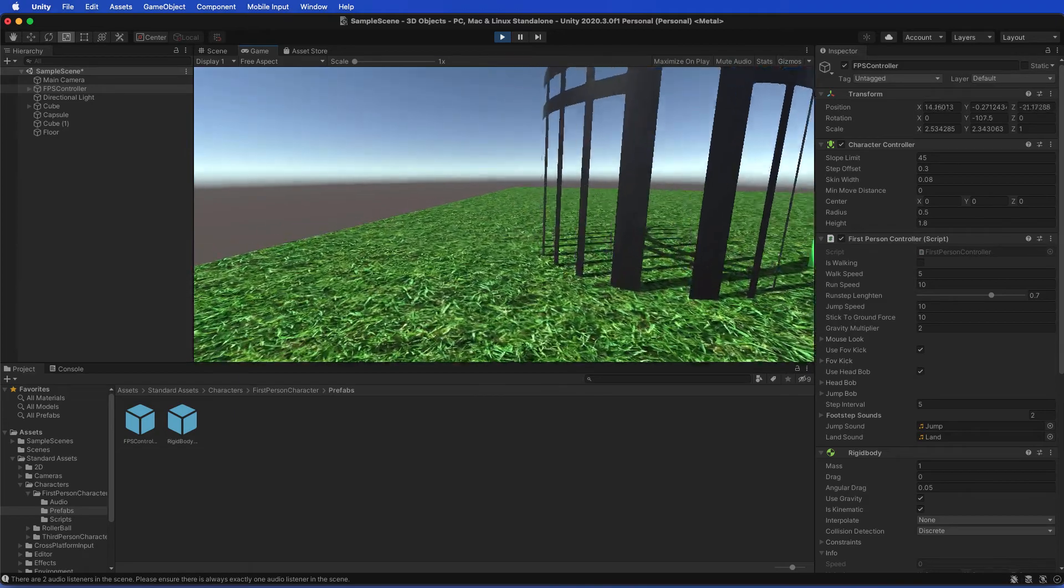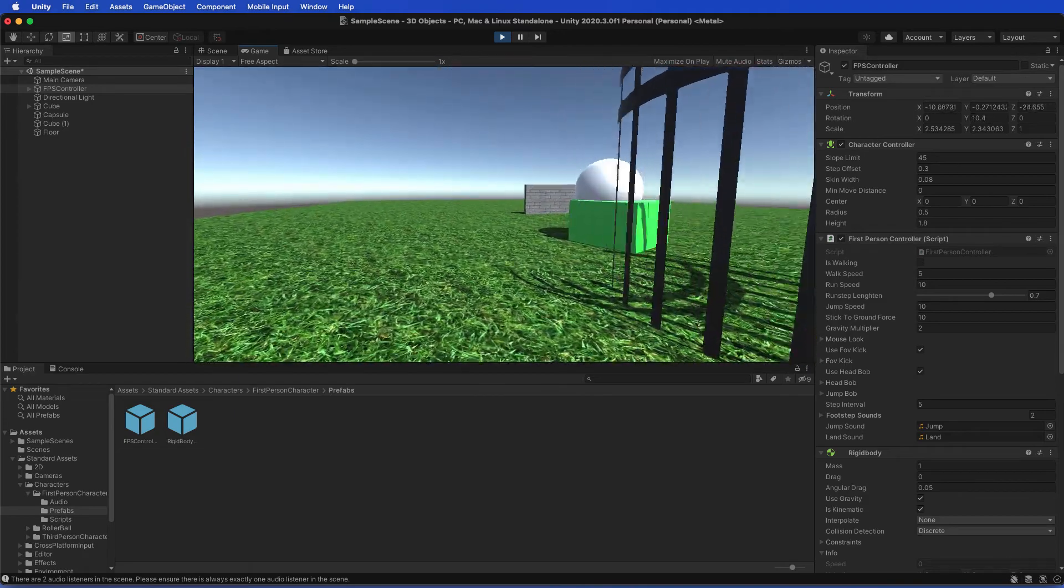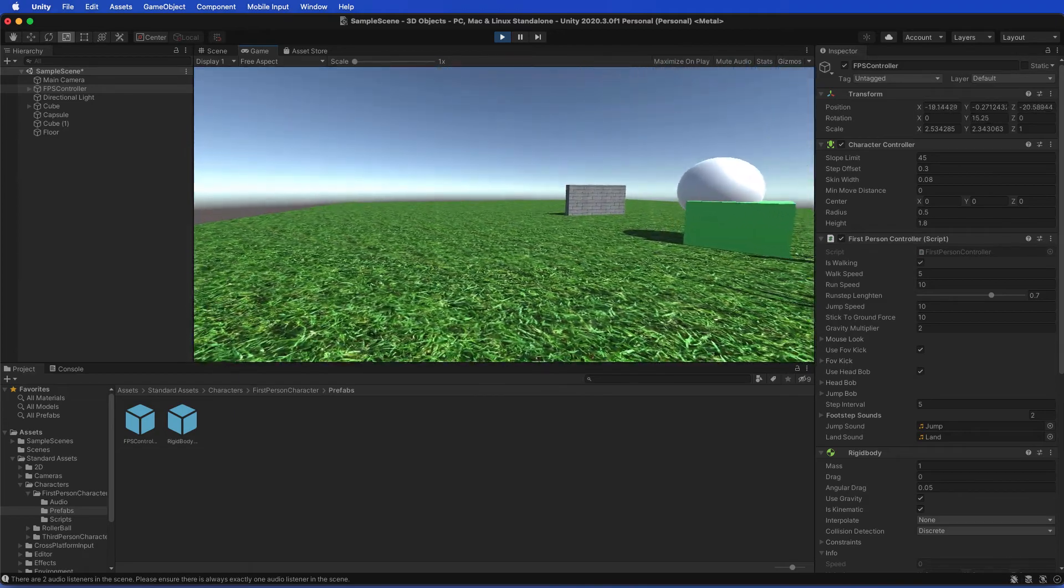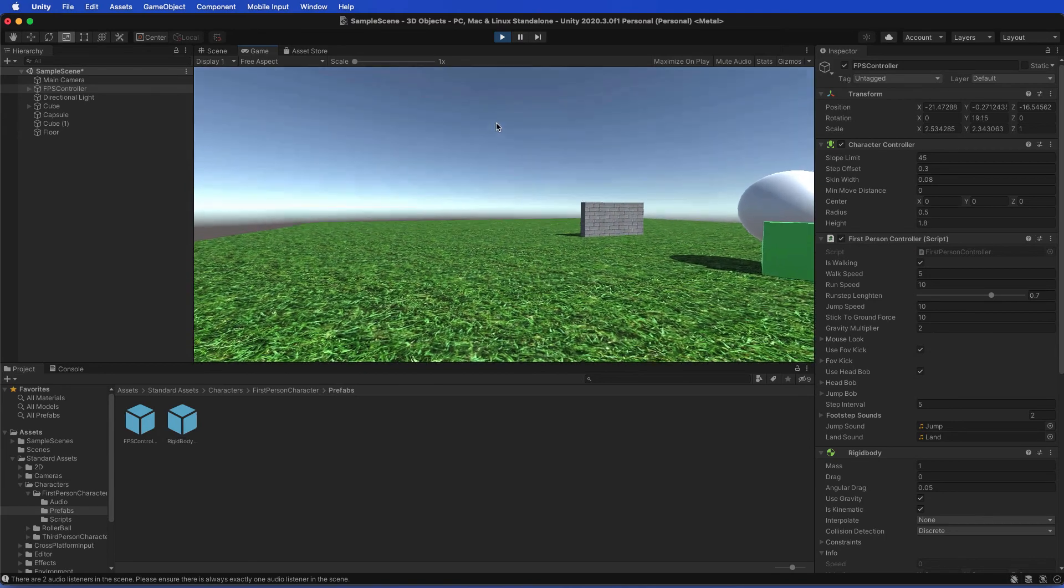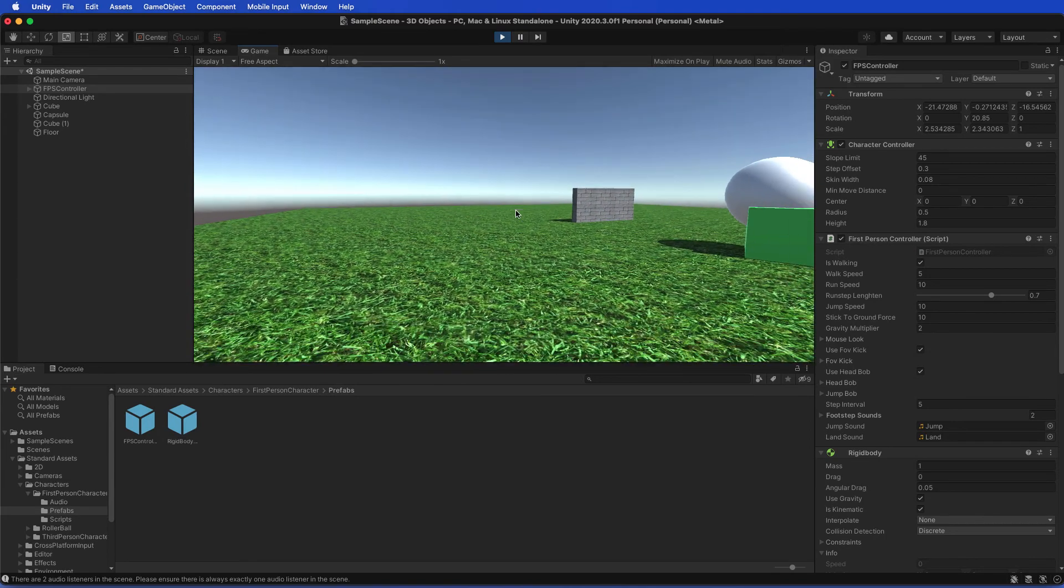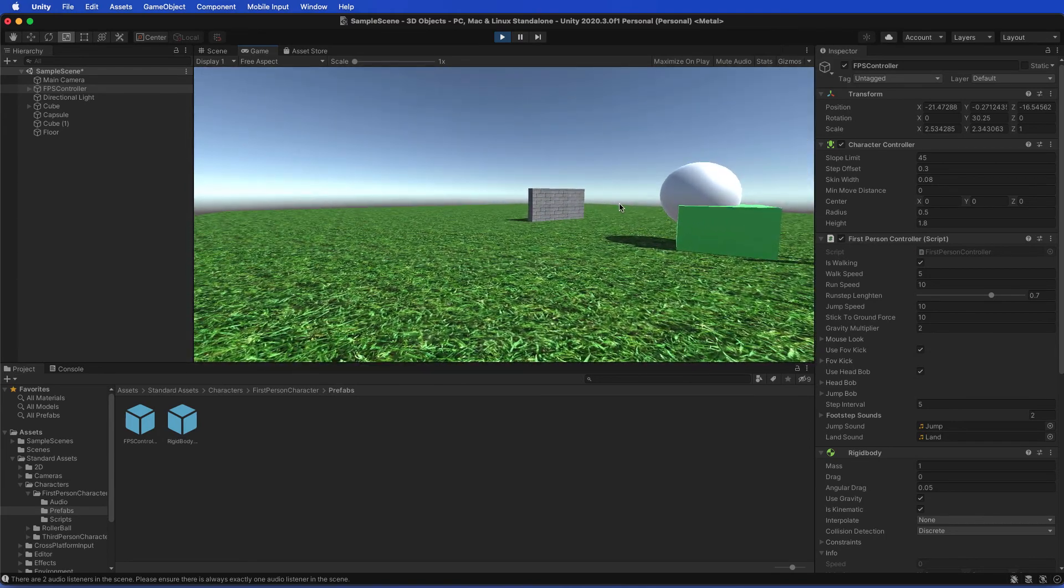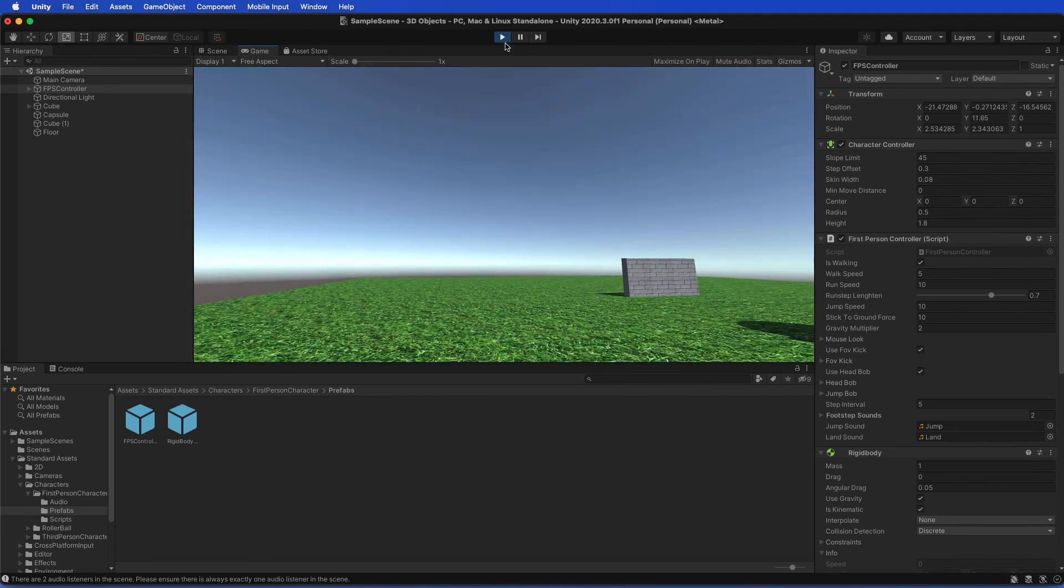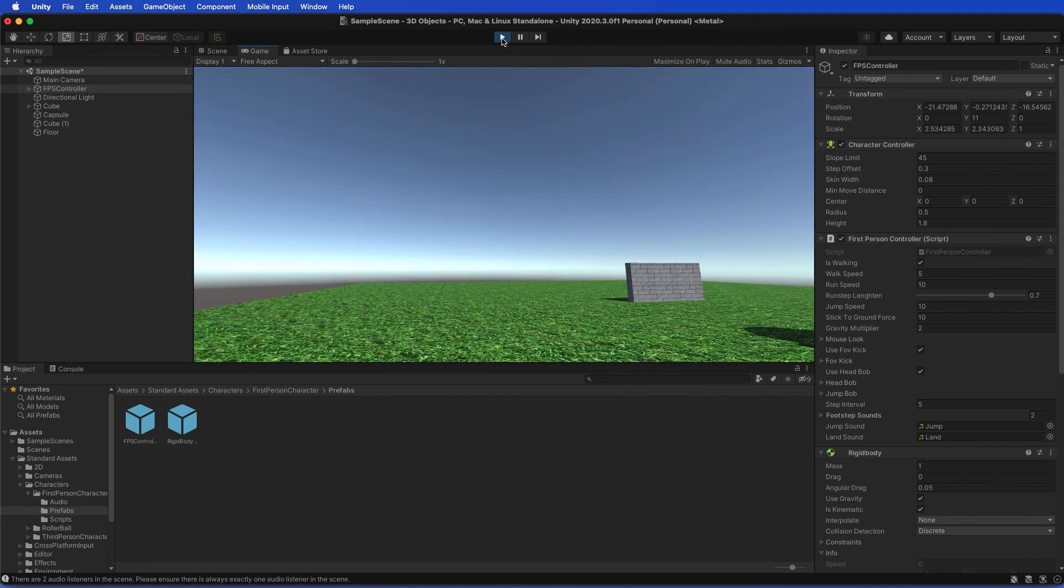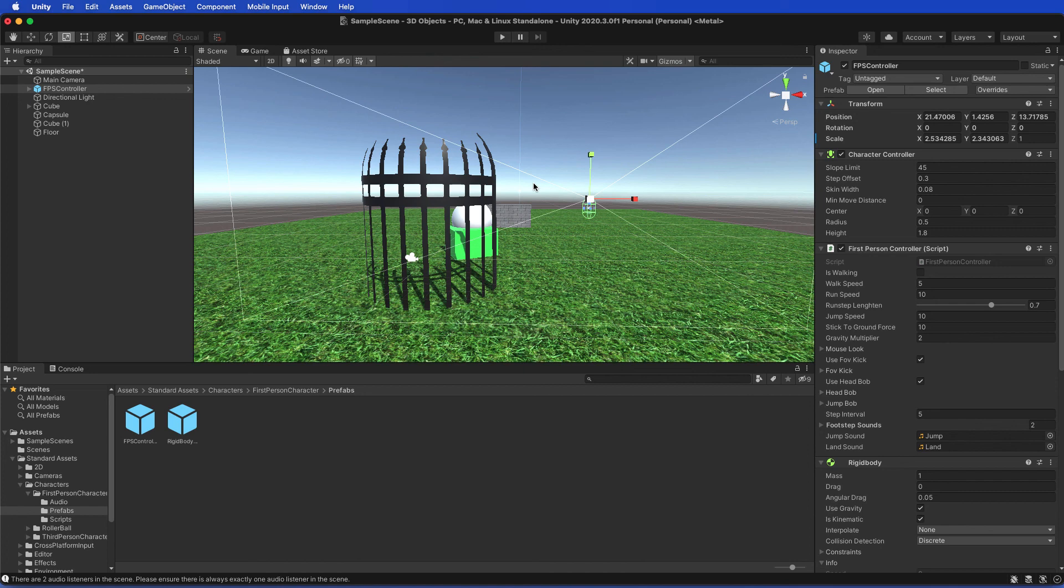I can sprint by holding down the Shift key, and that's how we add the FPS controller. To get out of the FPS action, push the Escape key. It gives you a cursor back which allows you to go to the play and stop the play. So I hope this helped you with the tutorial and getting the FPS controller to run effectively.